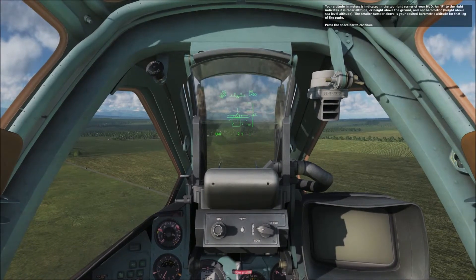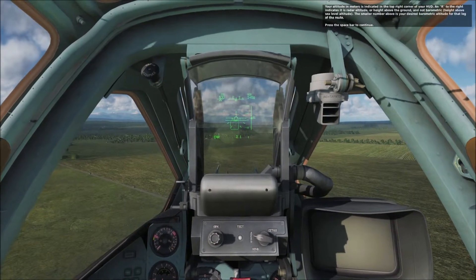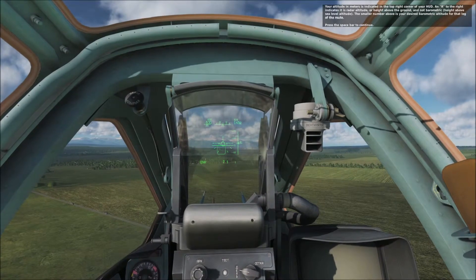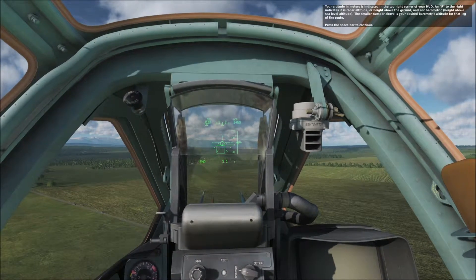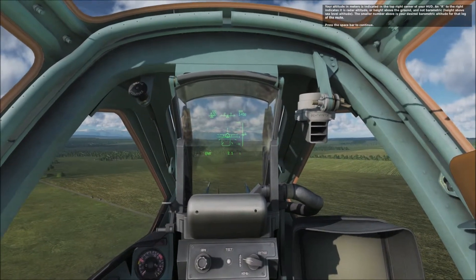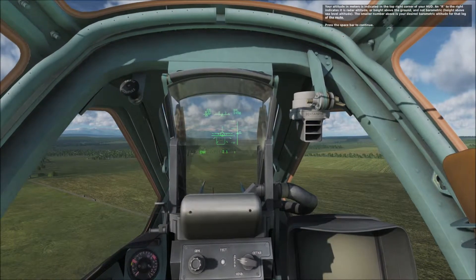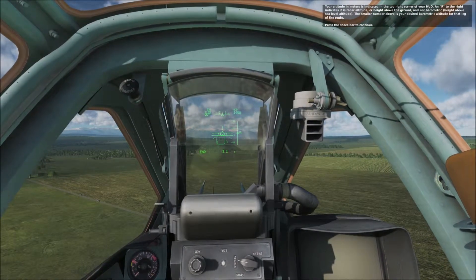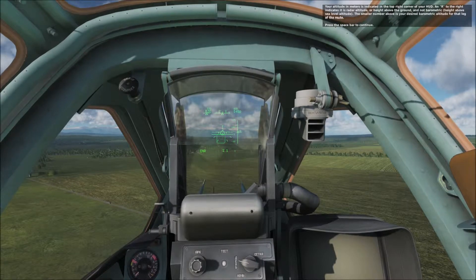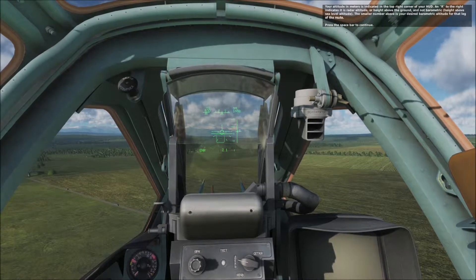Your altitude in meters is indicated in the top right corner of your HUD. An R to the right indicates it is radar altitude, or height above ground, and not barometric. The smaller number above is your desired barometric altitude for that leg of the route. Press the space bar to continue.